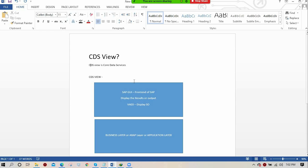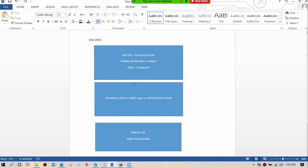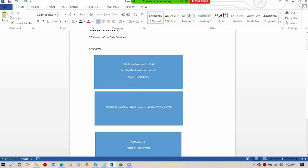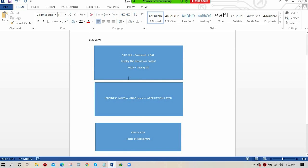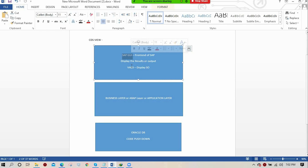The instructor gives a brief introduction. In normal SAP architecture we have three layers: presentation layer, business layer, and database layer. The instructor will explain the HANA benefits like code pushdown and why we call it code pushdown.